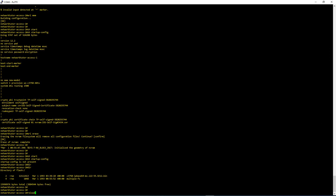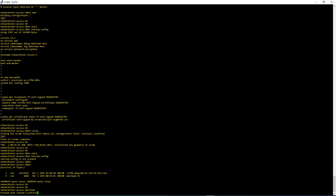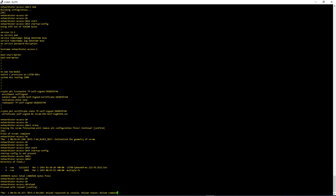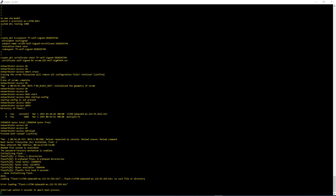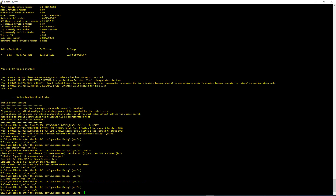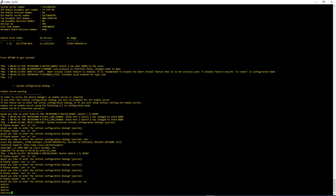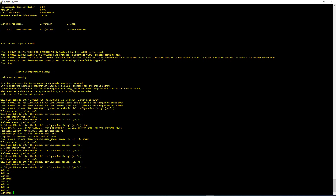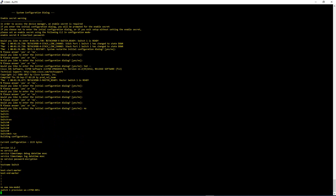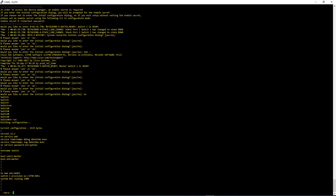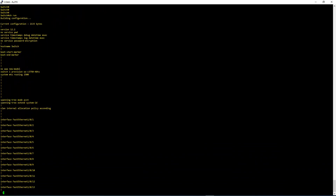Now I'm going to reload. Proceed with the reload — yes. Let's wait and see how the switch comes up after the reload. It is now asking: 'Would you like to enter the initial configuration dialog, yes or no?' If you want to configure it via CLI, you normally say no. And you see it's becoming a new switch. Let's go into Privilege mode and do show run — it's going to look like a blank new switch with no configuration in it.